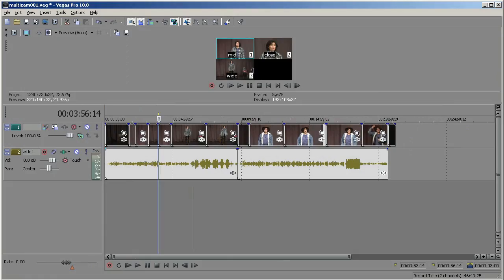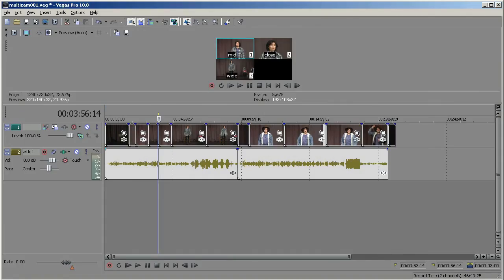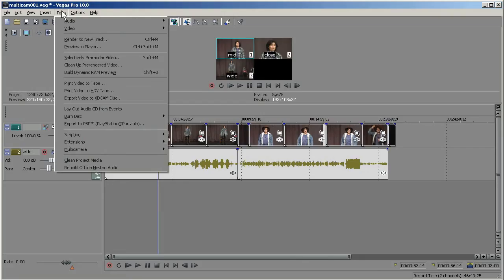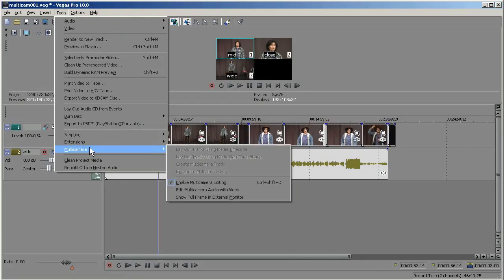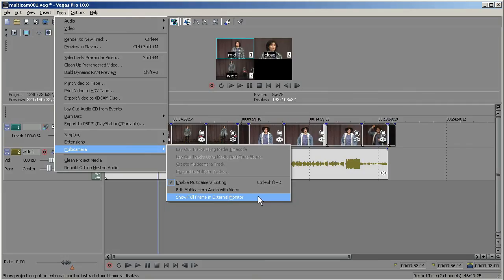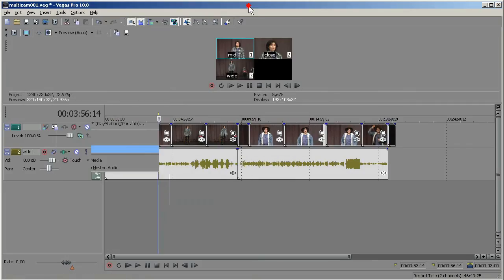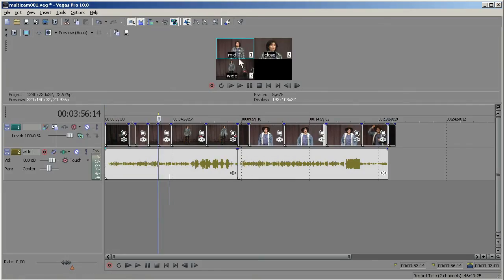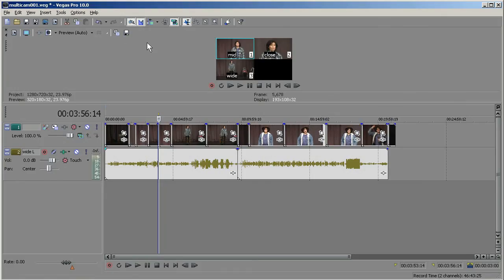Another thing you can do, which I'm not going to demonstrate here, but I'll just mention it because this is a new feature, is Preview Full Frame on an External Monitor. And that's just going to Tools, Multi-Camera, Show Full Frame in External Monitor. So if you have an external monitor, you can be previewing with all 3 of your takes, or 4 if you have 4, and yet still be seeing the full frame on your external monitor.